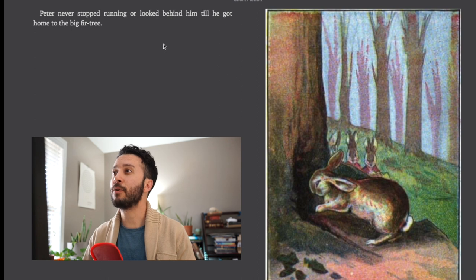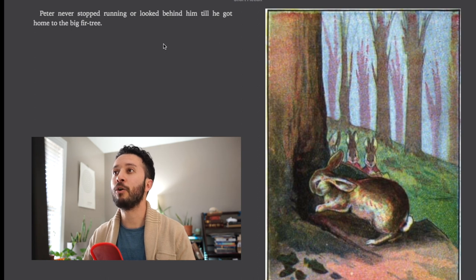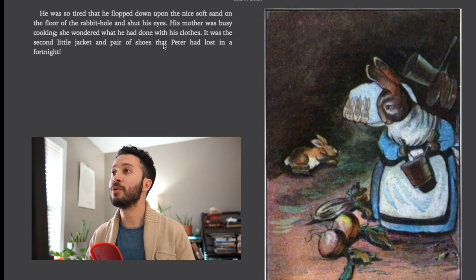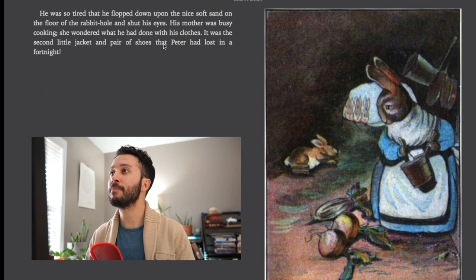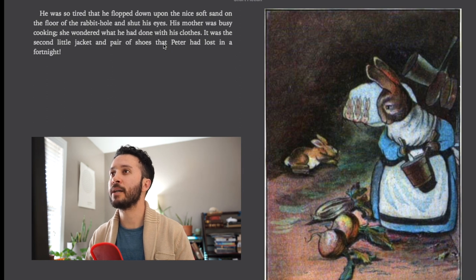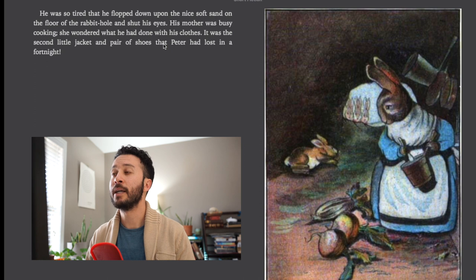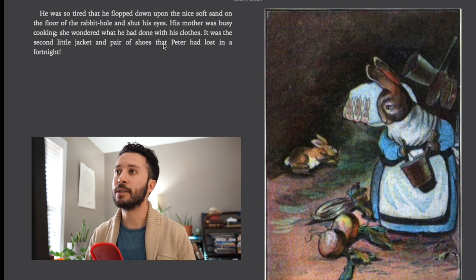Peter never stopped running or looked behind him till he got home to the big fir tree. He was so tired that he flopped down upon the nice soft sand on the floor of the rabbit hole and shut his eyes. His mother was very busy cooking.